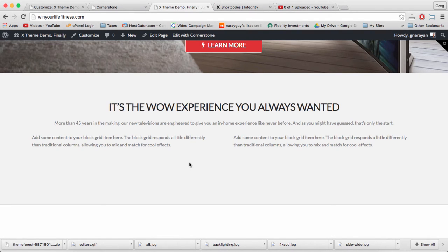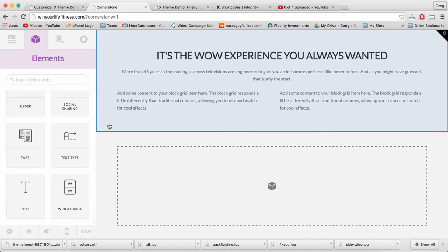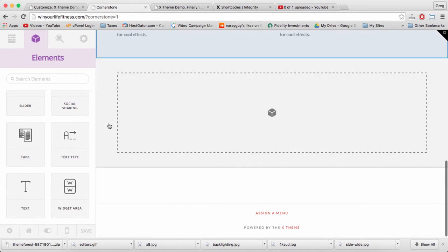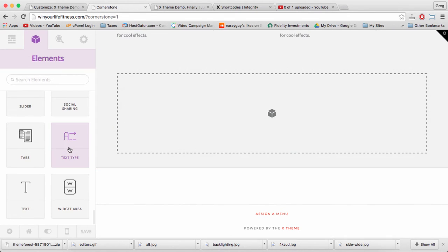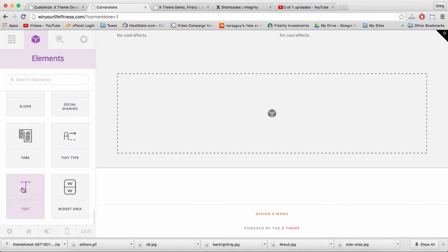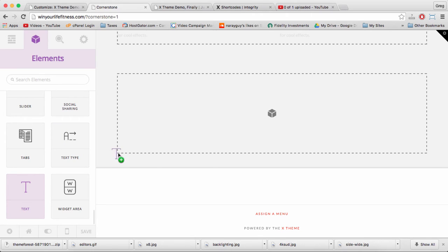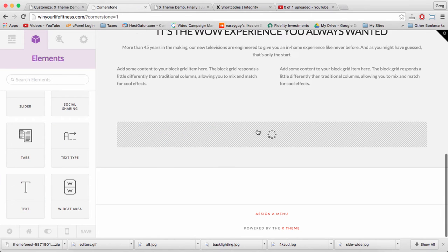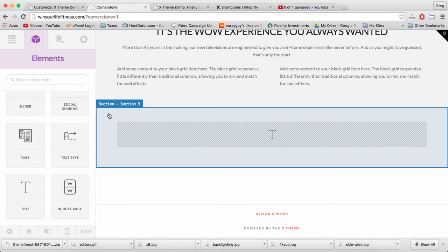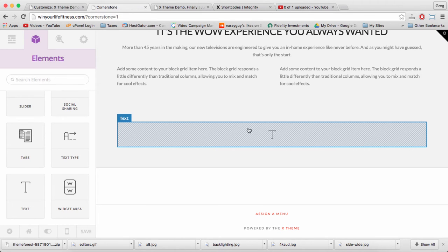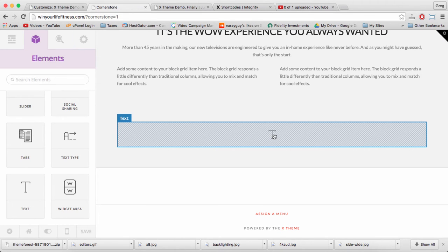To add a parallax section to your homepage, just go to cornerstone and grab another text element, drag it in over the cube, and now we're going to make use of the background of this section, but let's add some text first.